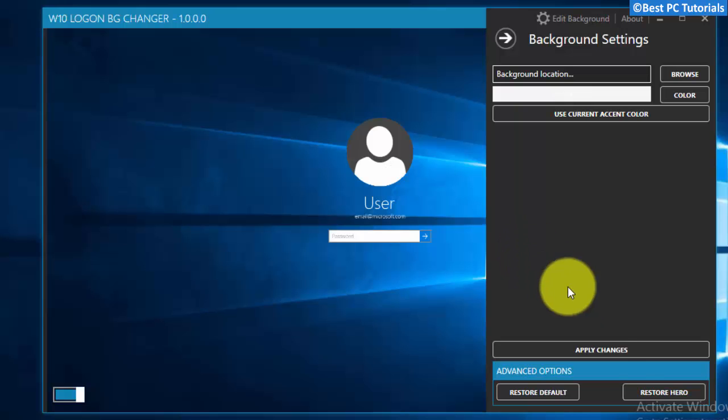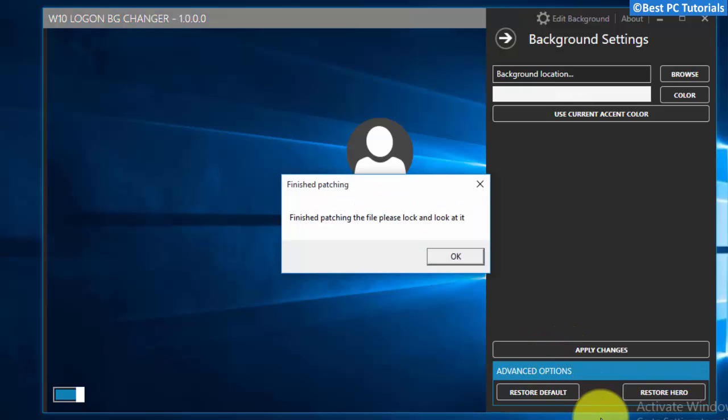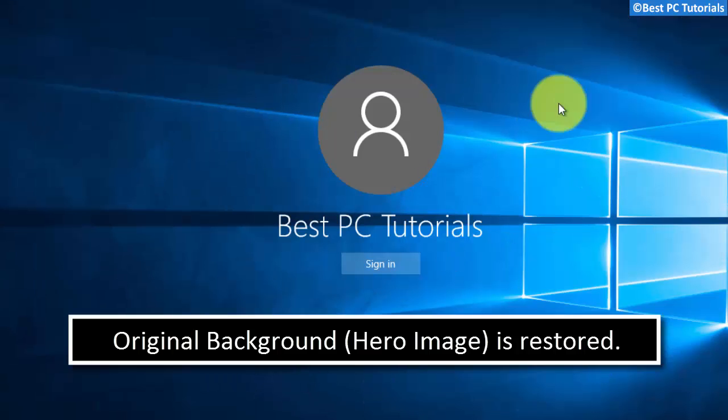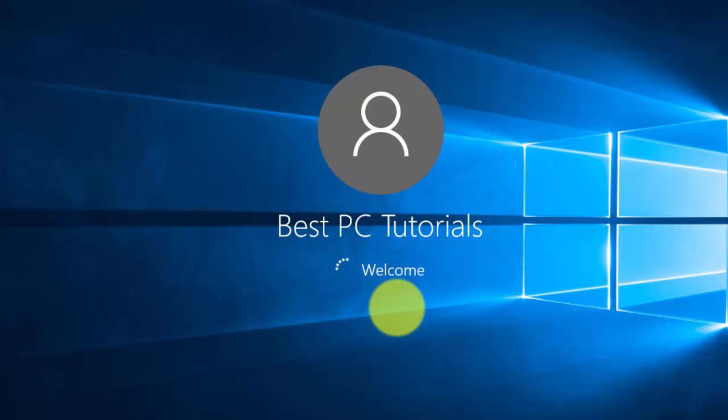You can also restore the changes you have made. Thanks for watching this tutorial. Subscribe for more Windows 10 tutorials.